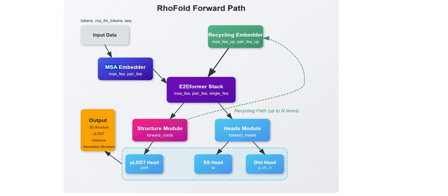What's particularly clever about this design is the recycling embedder you see at the top right. It creates this feedback loop where information gets refined over and over, up to n times as noted in that recycling path label at the bottom. From the E2FMR, information branches out to two key modules. First, there's the structure module using those forward coords parameters to build the actual 3D structural elements.